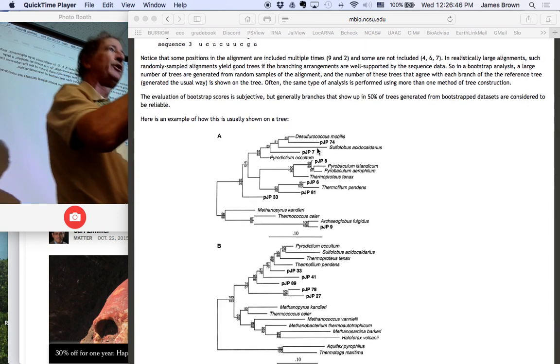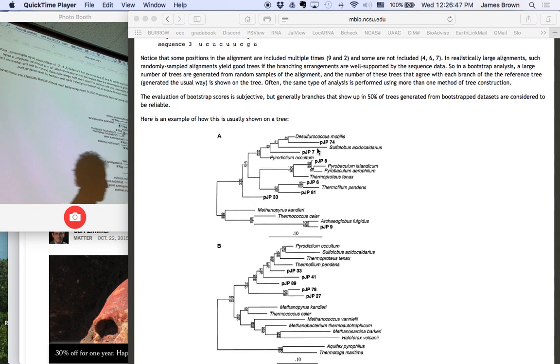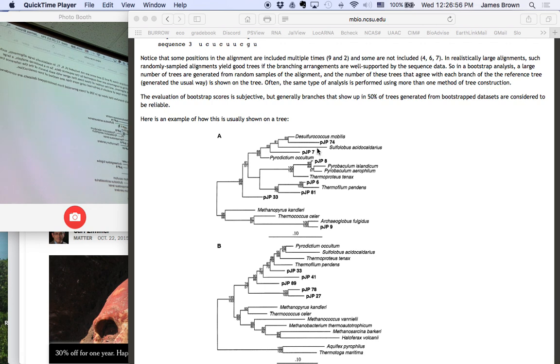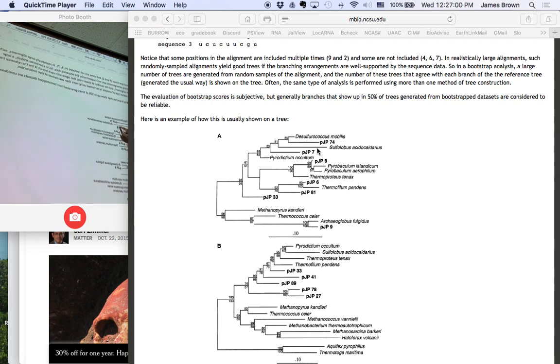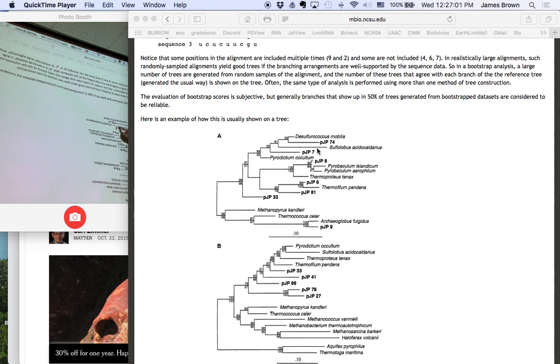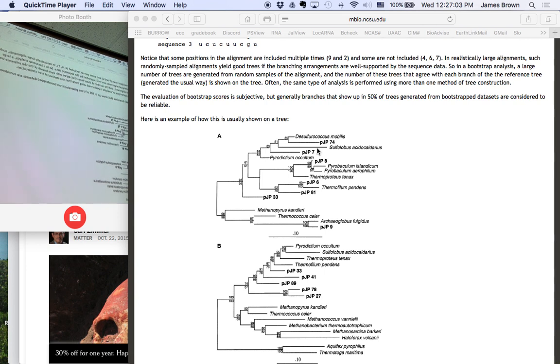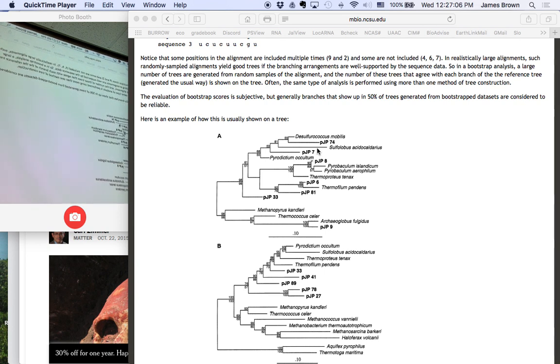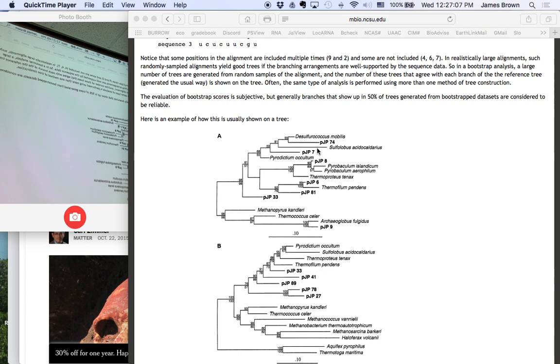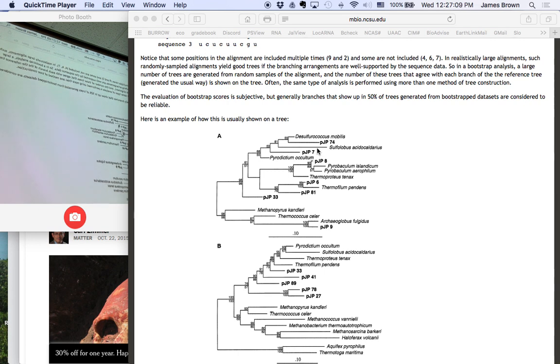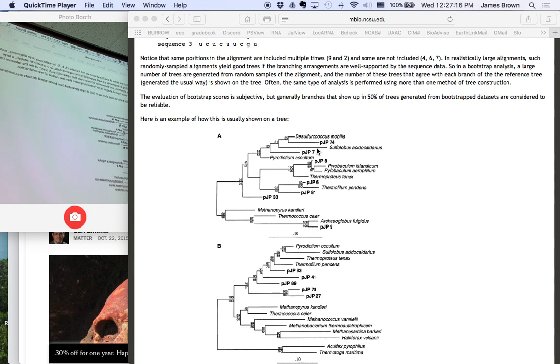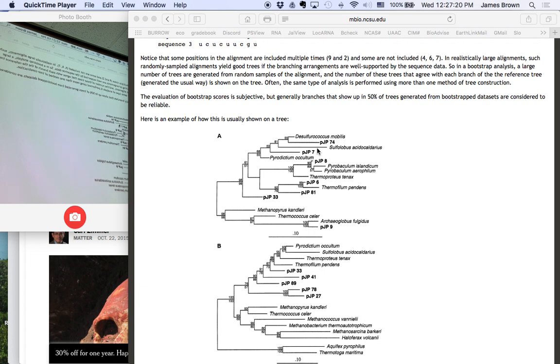Now, the better the data for a particular branch, the more frequently that branch will show up in a tree. All of the end branches are always going to be there. So Sulfolobus acidocaldarius is on a branch of its own in every tree, because it's the branch that leads to that leaf of the tree. But all the internal branches are up for grabs. And the better the data for any of these internal branches, the more frequently it should show up in a bootstrap analysis. And these are usually reported by writing the numbers above the branch.